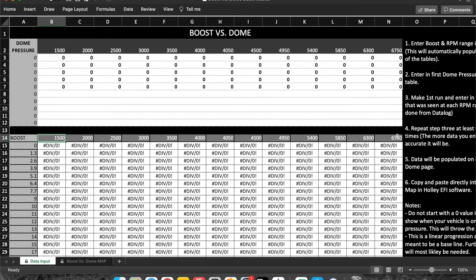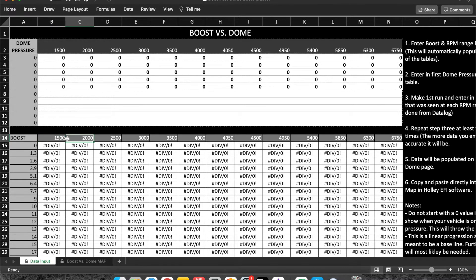Next, you want to run through and input all your boost points that you have from Holley EFI. All these points will automatically update the rest of the table.